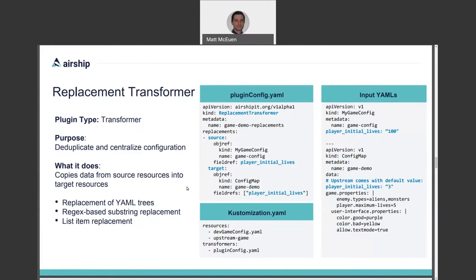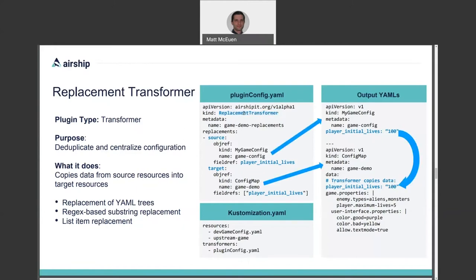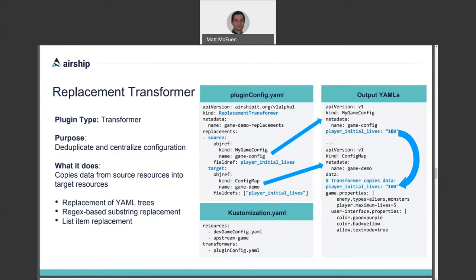In this example, you can see a plugin configuration of type replacement transformer, which gets the player initial lives out of the source document, and then copies it into the target document, which in this case is our config map. So you see the mapping rules from a source to a target in the plugin configuration. And then the player initial lives of 100 is copied into the target according to those rules in the output. This becomes very helpful when you have many resources that need to know the same information because it lets you define and change those configurations in one place, and then copy that shared value to everything that needs to know about it.